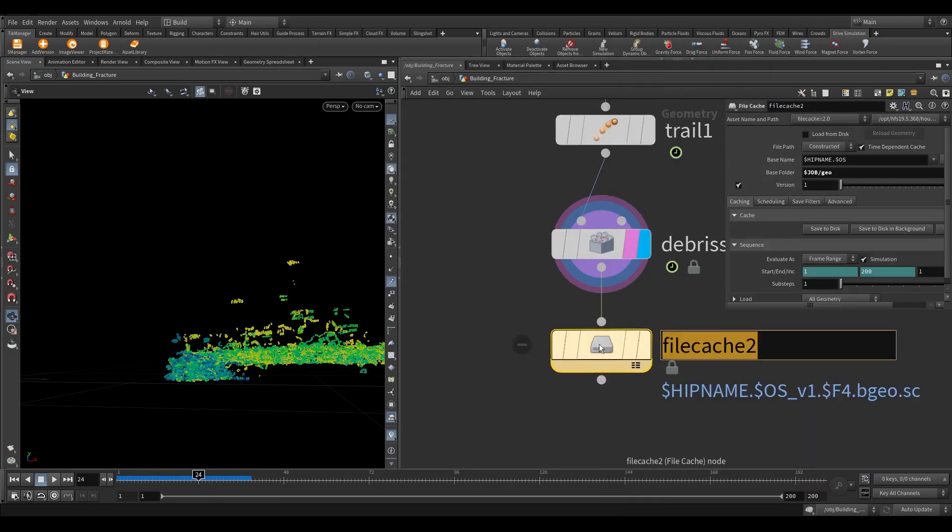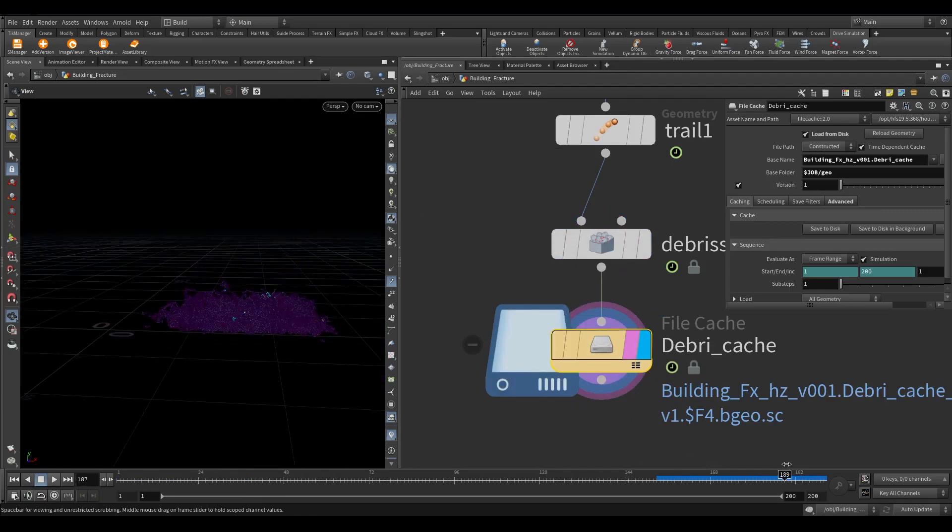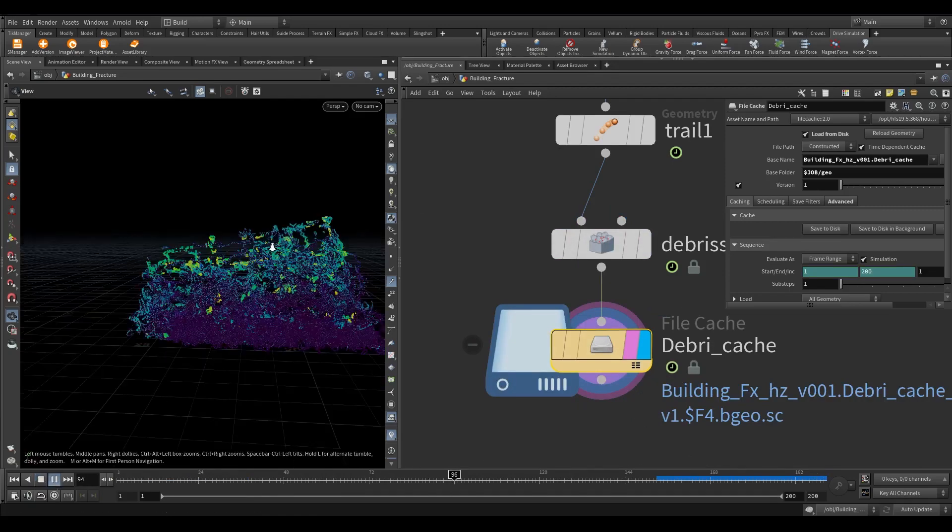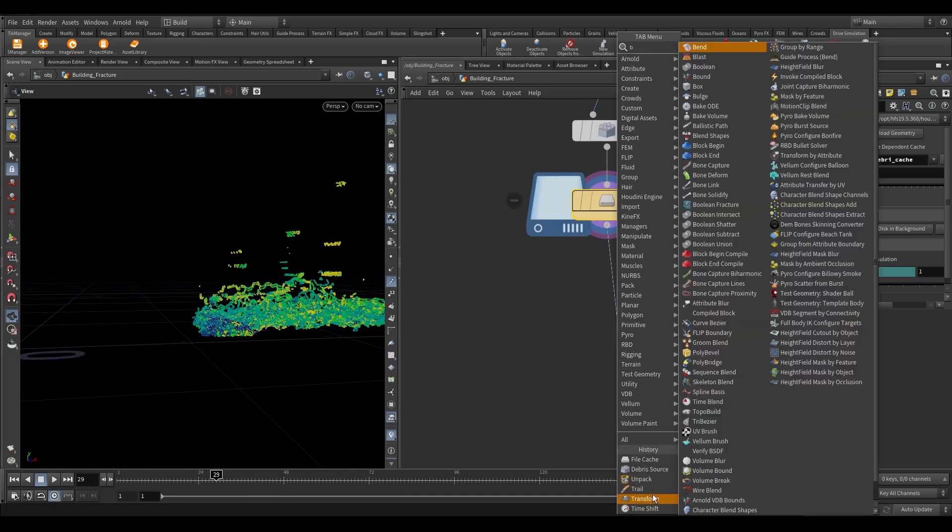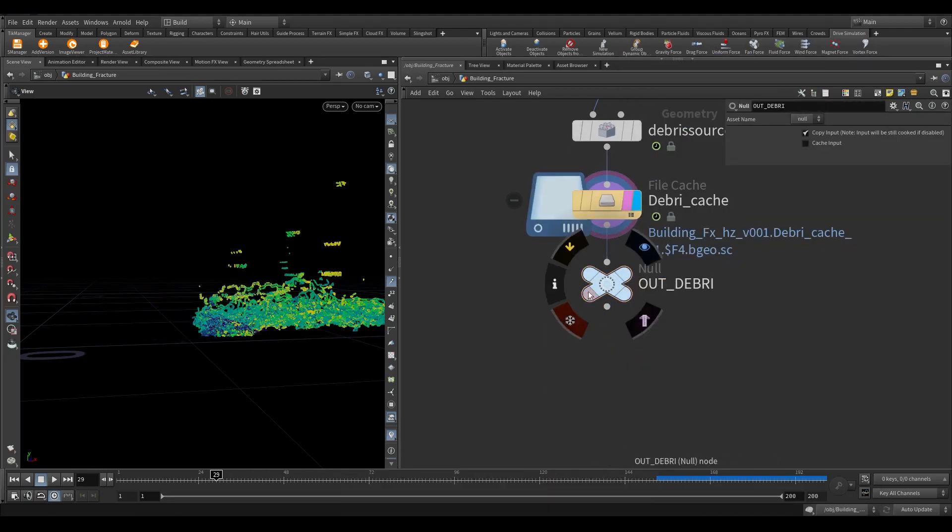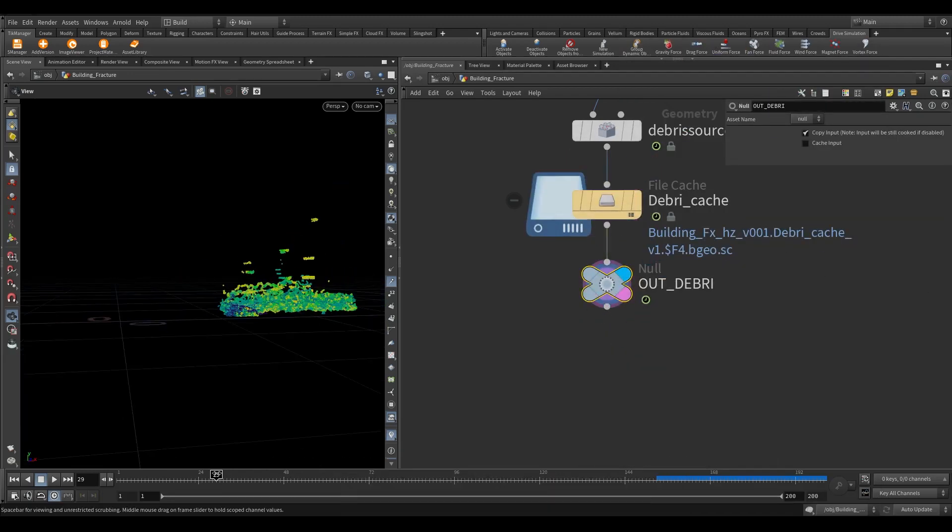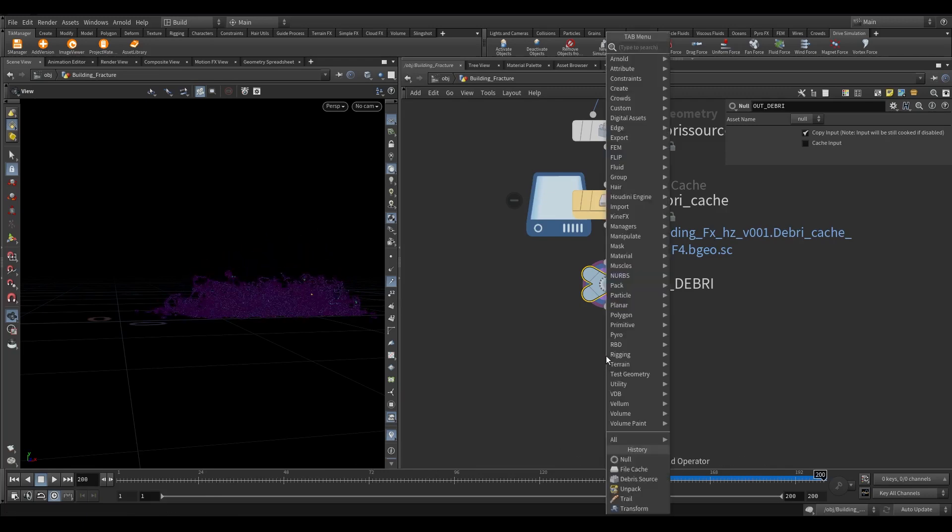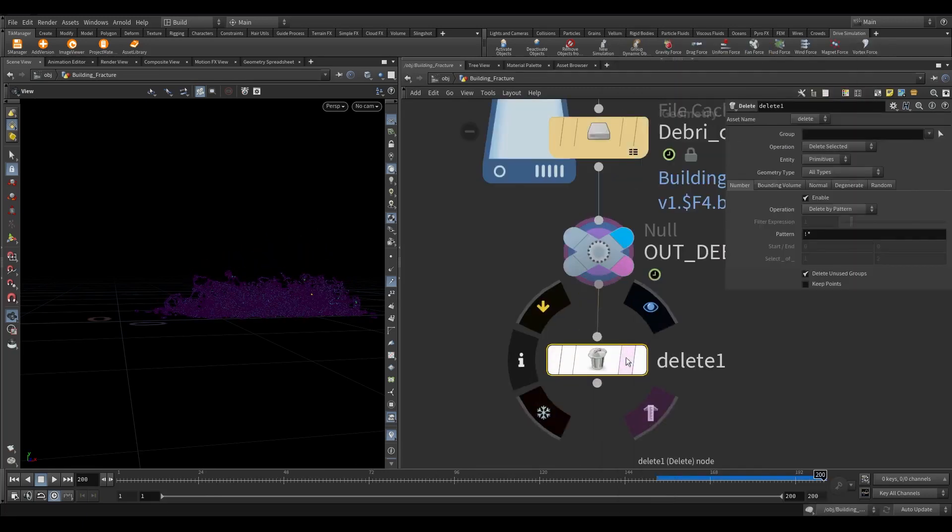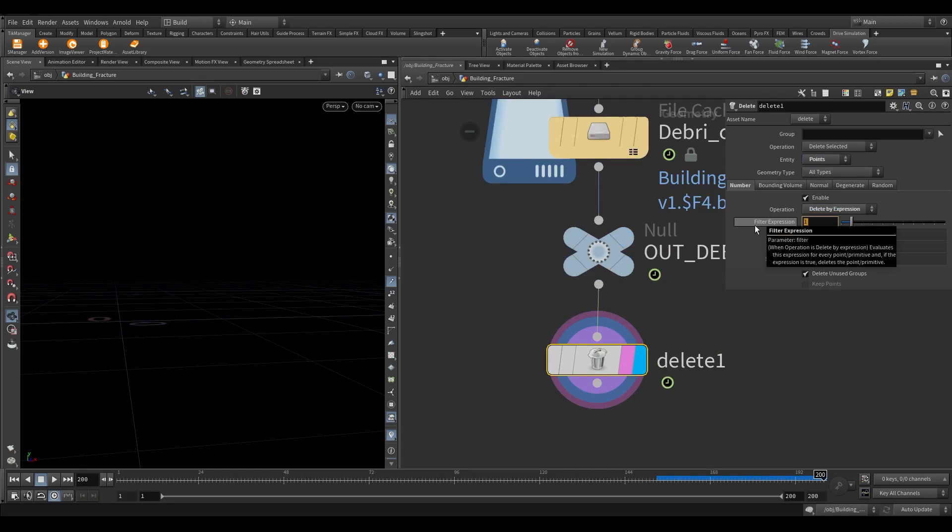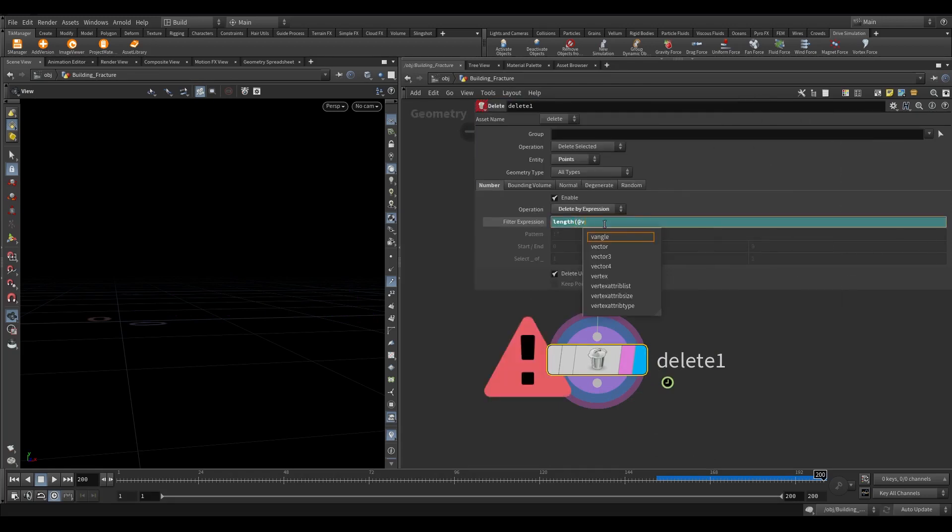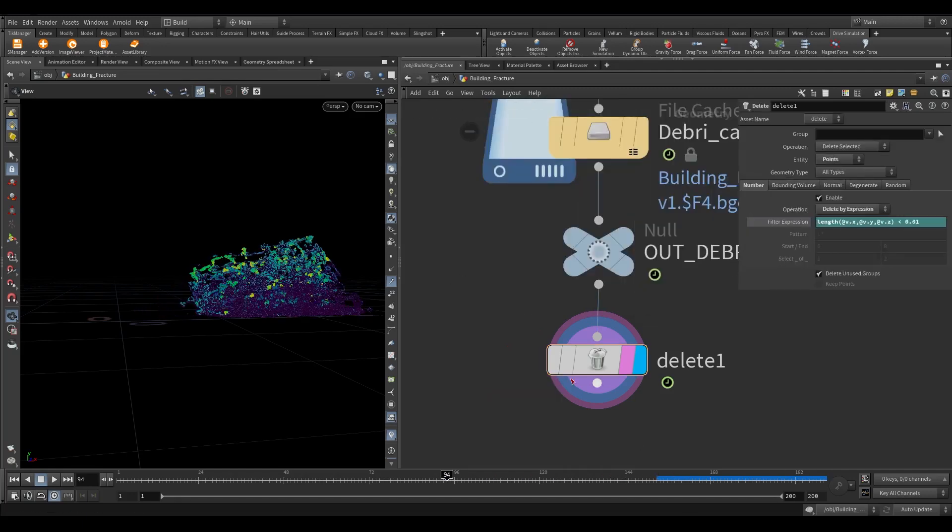Now cache it to disk. Add a null. Now we need to delete the points whose velocity is less than a given threshold. Take a delete node. In the entity, select points. In the operation, select delete by expression. In the filter expression, write this vex. This code gives the length of the vector and deletes points whose velocity is less than 0.01.